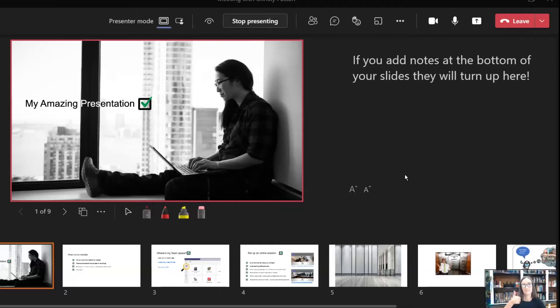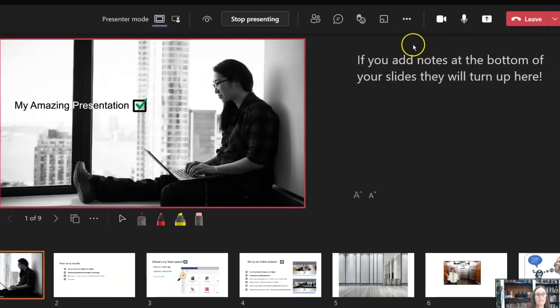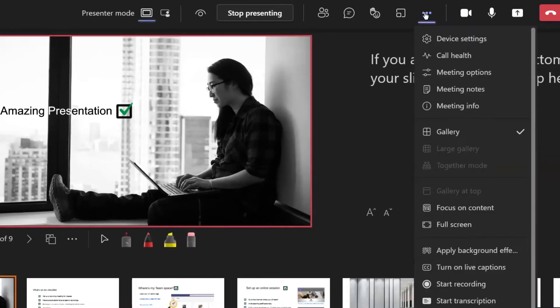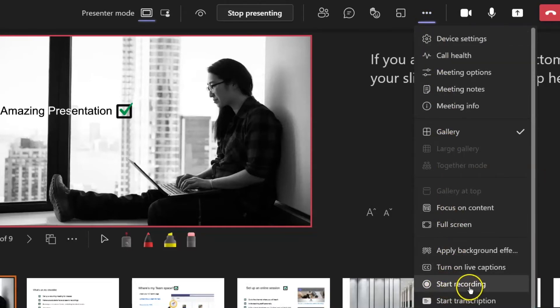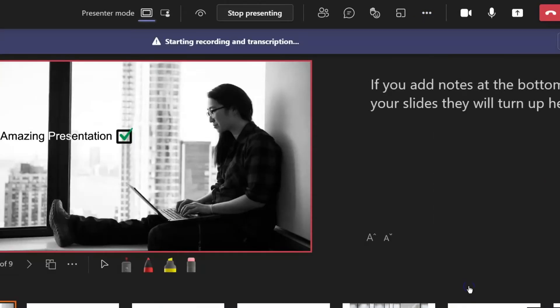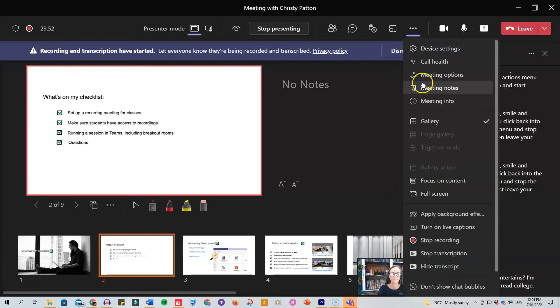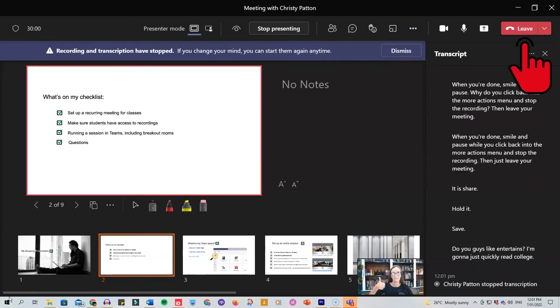When you're ready to present, click into the More Actions menu and start recording. When you're done, smile and pause while you click back into the More Actions menu and stop the recording. Then just leave your meeting.